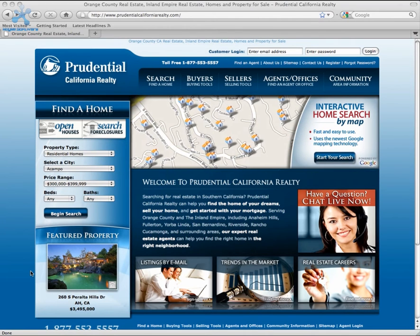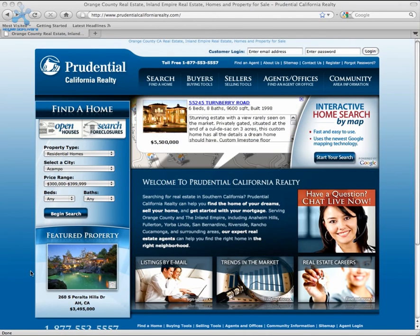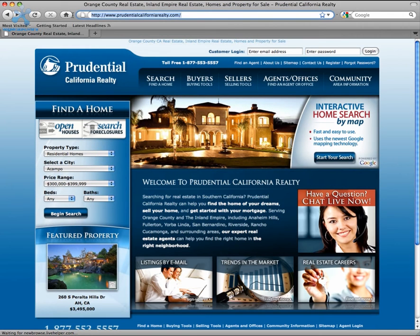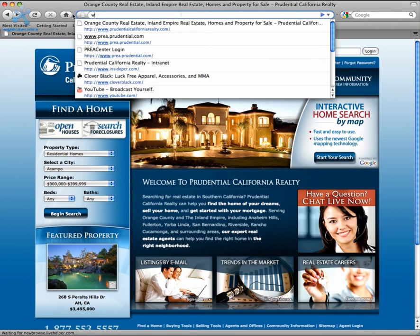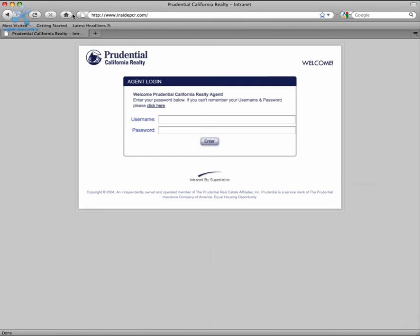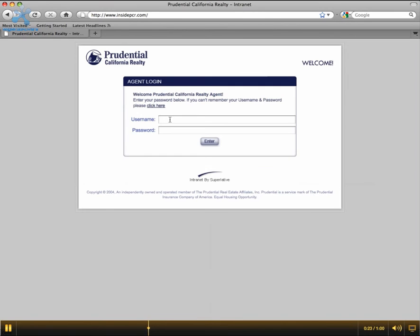To locate the correct and appropriate order form, please log on to InsidePCR.com with your username and password.